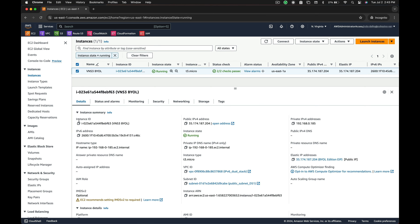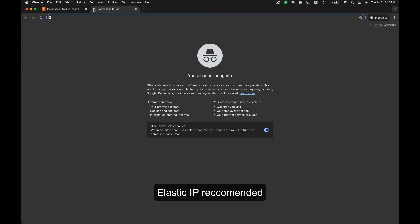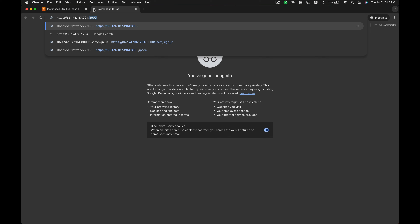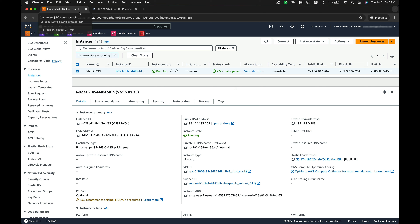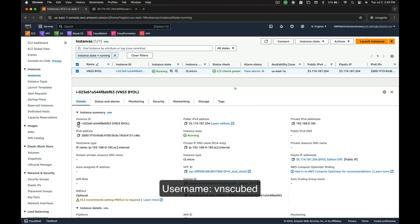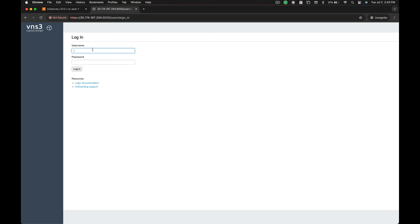In your web browser, navigate to the public IP associated with your controller using HTTPS on port 8000. You will arrive at the VNS3 login page. The default username is VNS3, and in AWS the default password is the instance ID. We recommend changing this password before moving forward.